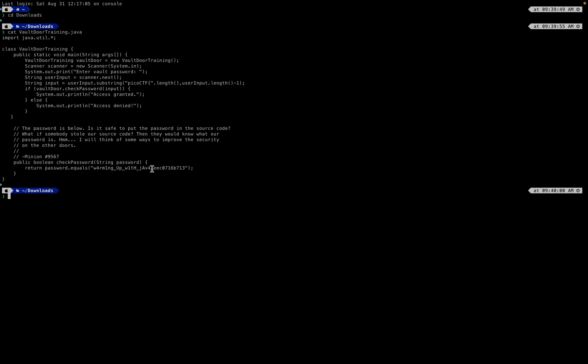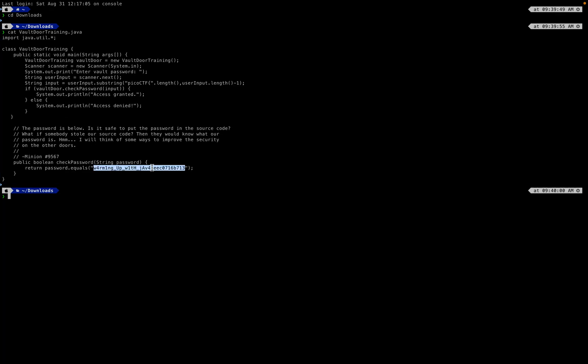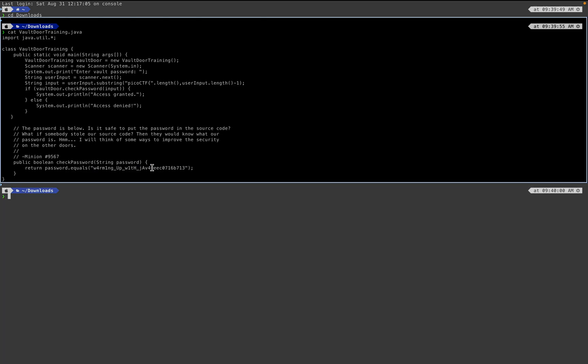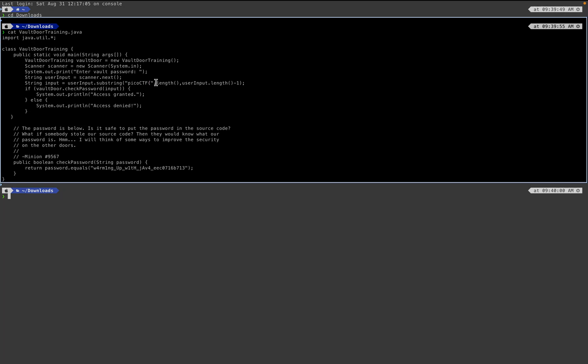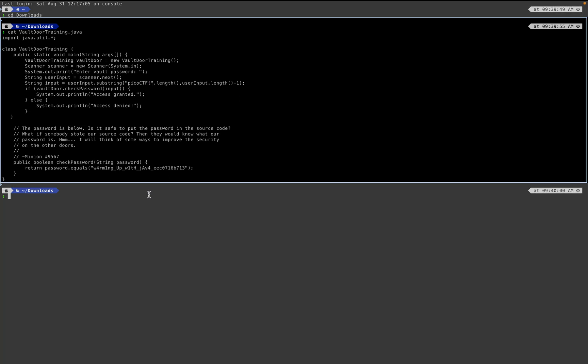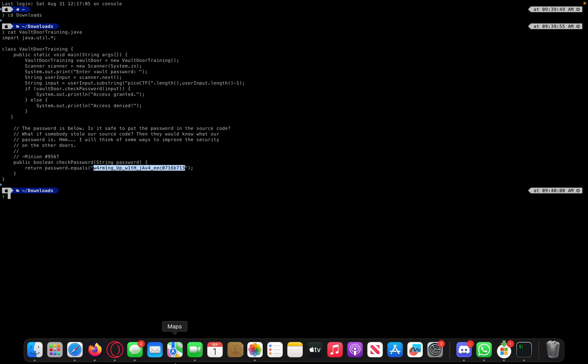We see a bunch of stuff, but the thing we want to focus on is this, because this looks like it gets put inside picoCTF.